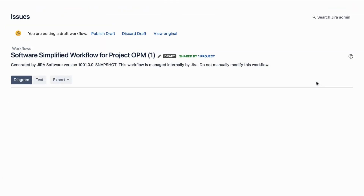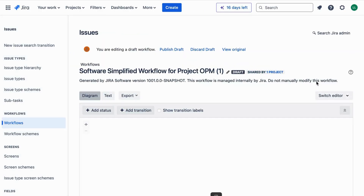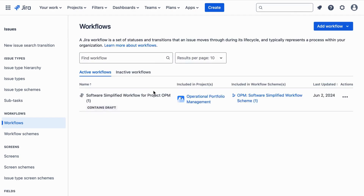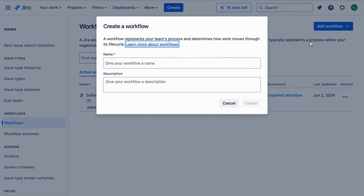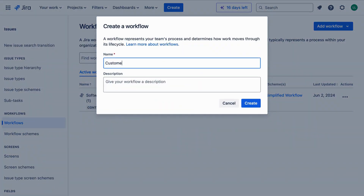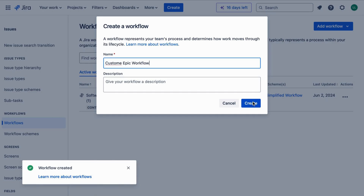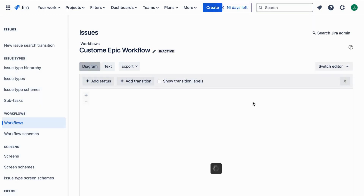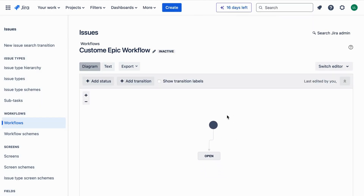To customize the Epic workflow, we need to edit the existing workflow or create a new one. For this demonstration, let's create a new workflow. Click on the Add Workflow button and give your workflow a name like 'Custom Epic Workflow', then click Add. You'll now see the workflow editor, which is where we'll set up our custom statuses and transitions.